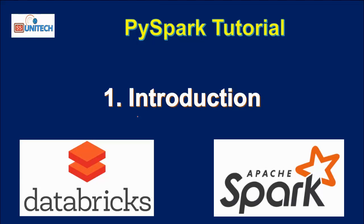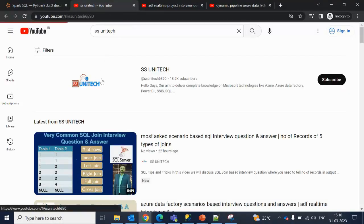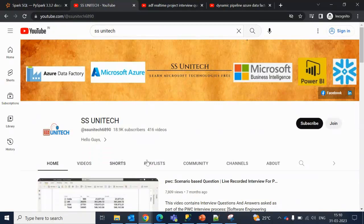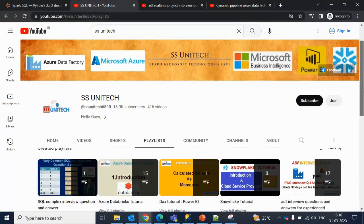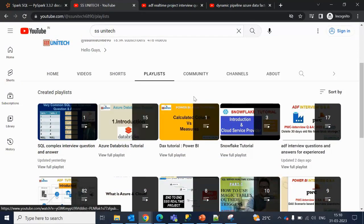Before watching the PySpark videos, if you haven't watched the Databricks video series, then I would strongly recommend watching those videos. You should go on YouTube and search for SS Unitech. After that, go to the channel, then go to the playlist and inside the playlist you can find the Azure Databricks Tutorial.